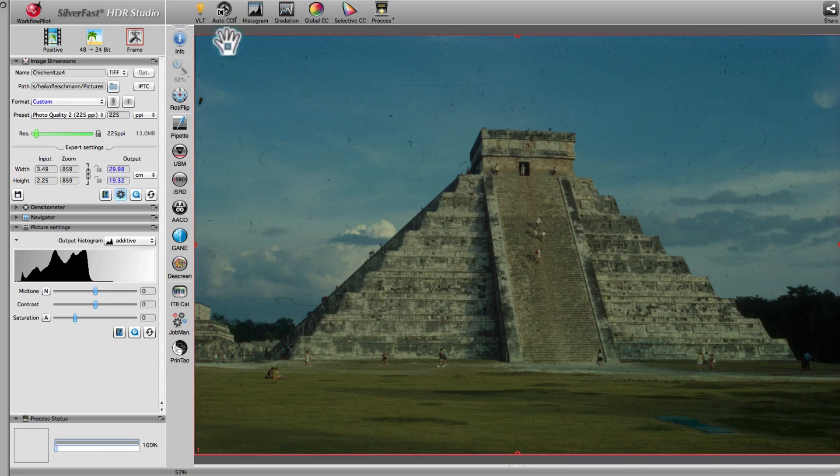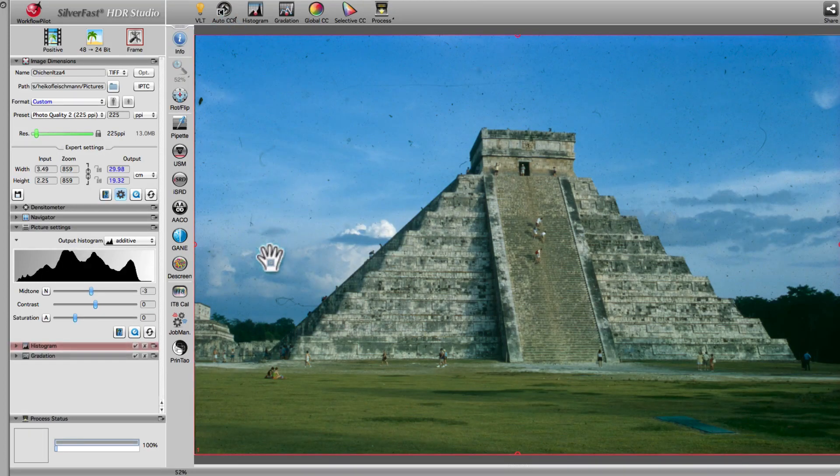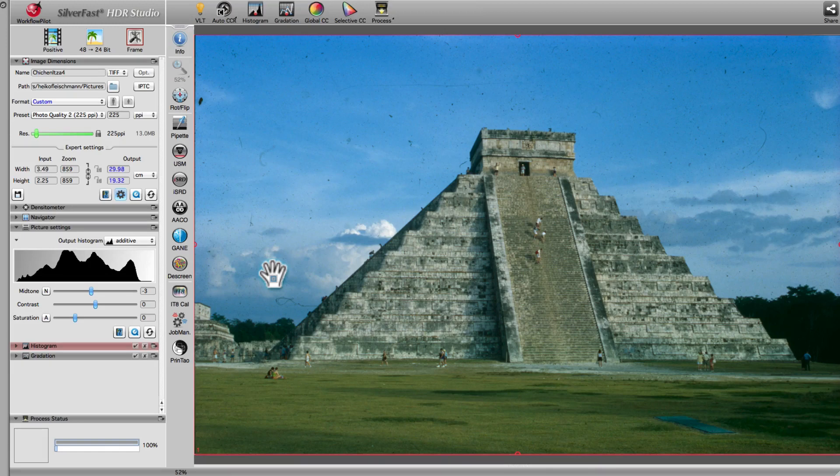First, we apply an image automatic in order to create a solid base for further optimizations.